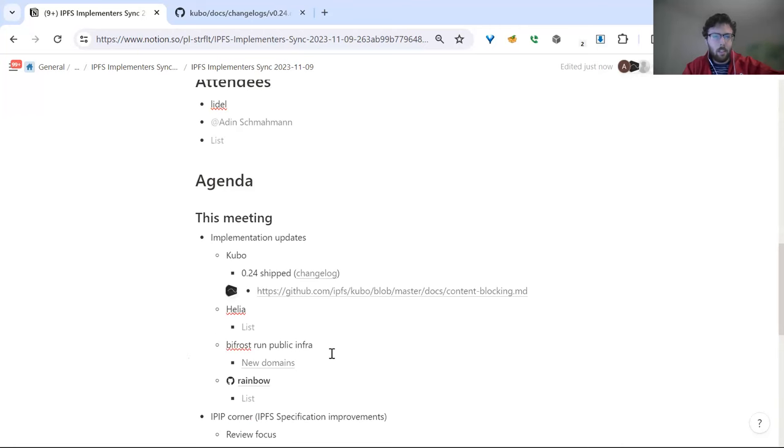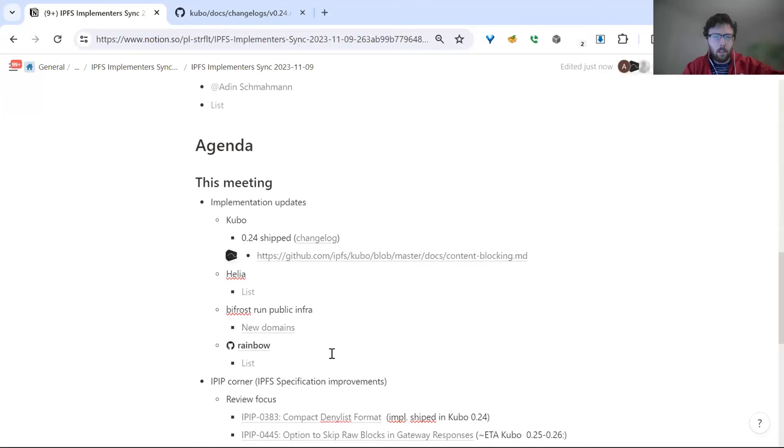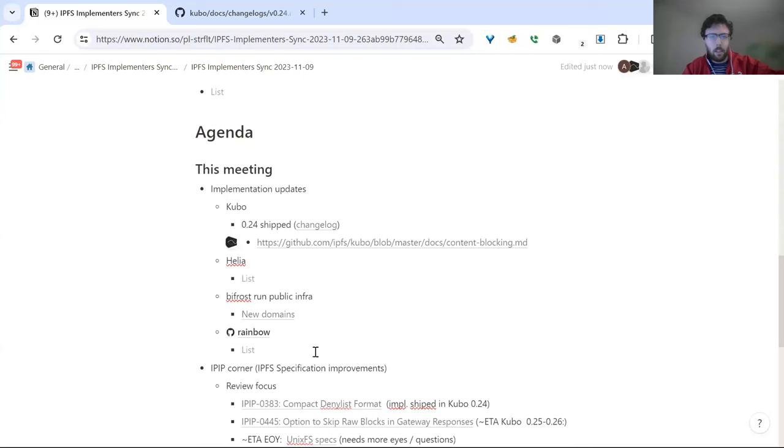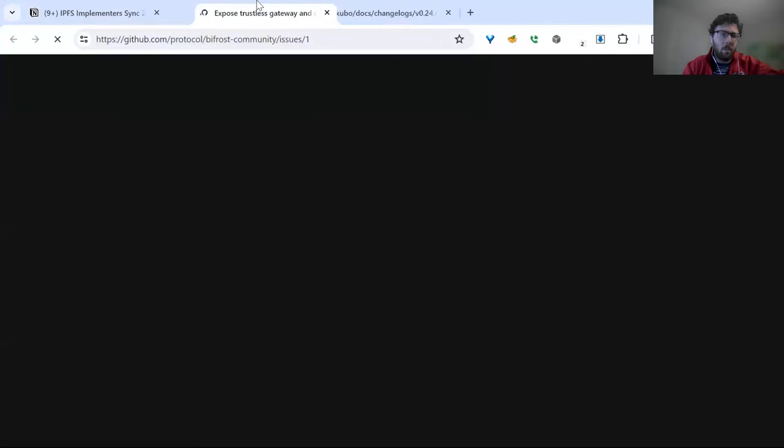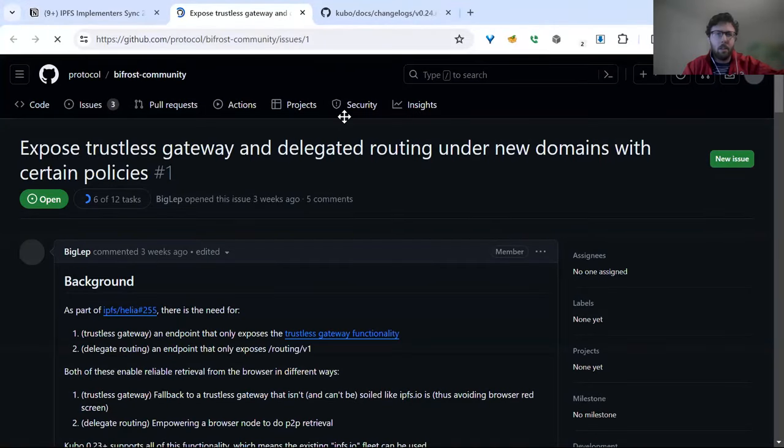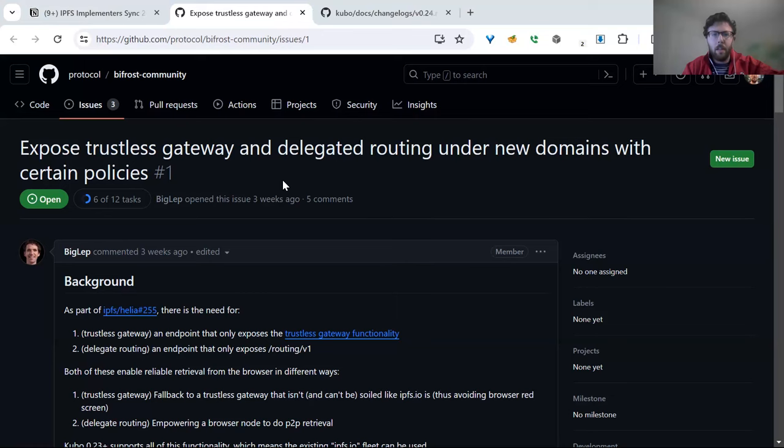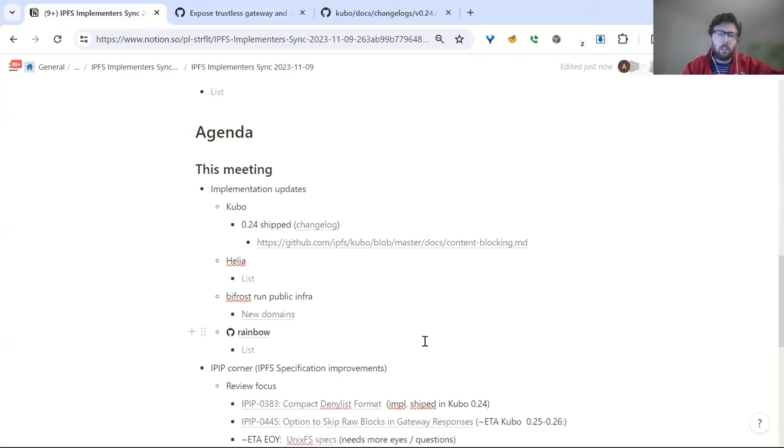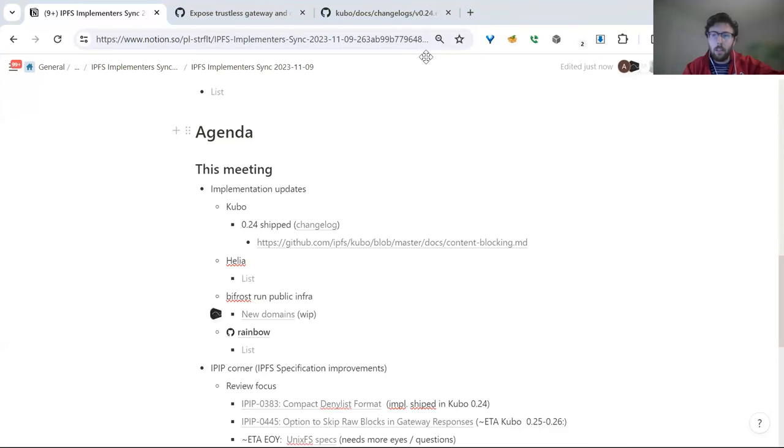I'll cover Bifrost related things. We have some new domains. There's this repo, Bifrost Community, that handles some public infrastructure and allows people to engage on what's going on there. Notably, two new domains being added for trustless gateway and delegated routing. Trustless gateway is instead of all the functionality that a gateway provides, just do things that return data you can verify, so blocks, CARs, IPNS records.